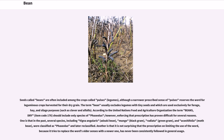One is that in the past, several species — including Vigna angularis (adzuki bean), Mungo (black gram), Radiata (green gram), and Aconitifolia (moth bean) — were classified as Phaseolus and later reclassified. Another is that the prescription, trying to replace the word's older senses with a newer one, has never been consistently followed in general usage.